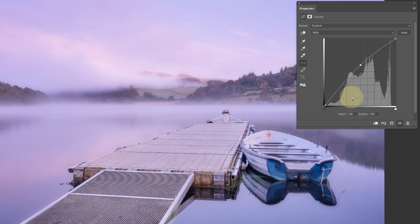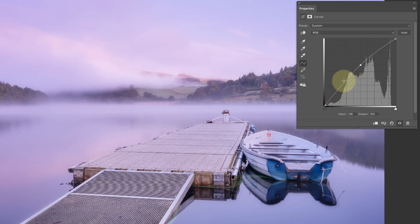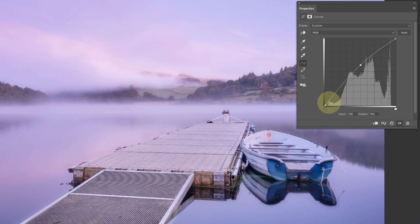So let's go back to reading this grid further. The input value of 128 is where I've added the point, and we've moved to an output of 154, making everything lighter. Looking along the curve now, every point is above the original diagonal line, so every tone in the image becomes brighter. However, nearer to the black point the increase is smaller, so the adjustment has less effect on darker tones — and the further from center, the less the effect, until at pure black and pure white there is no effect at all.